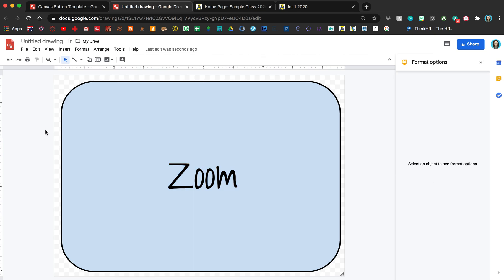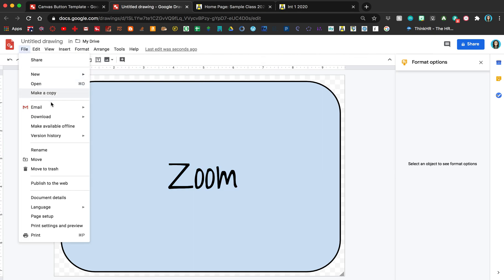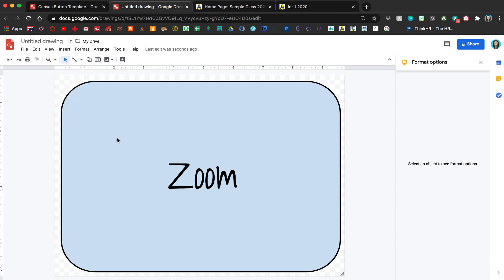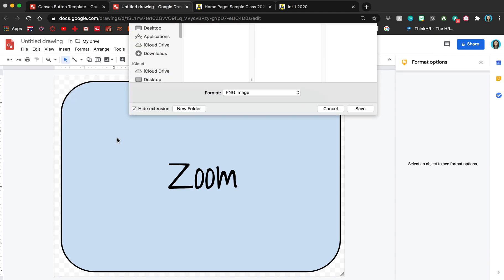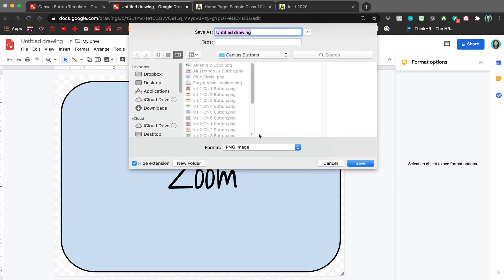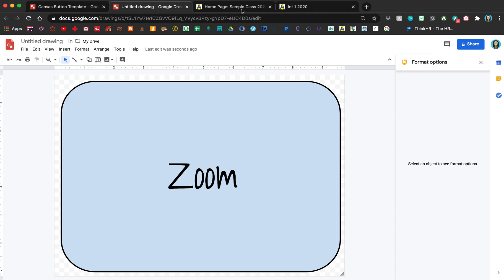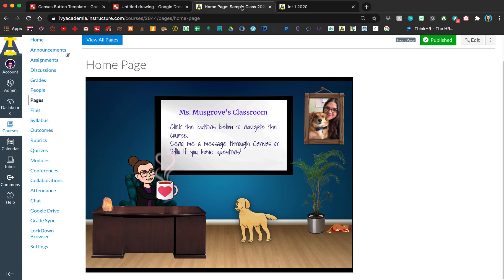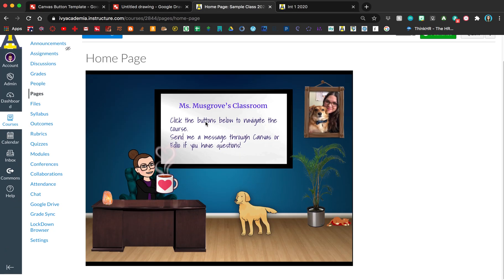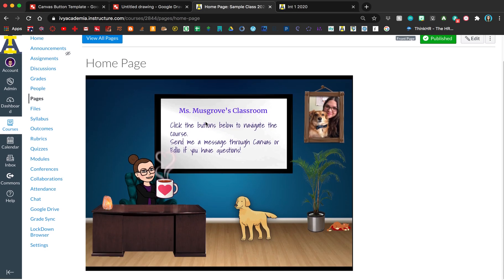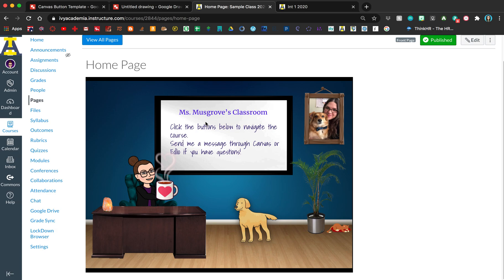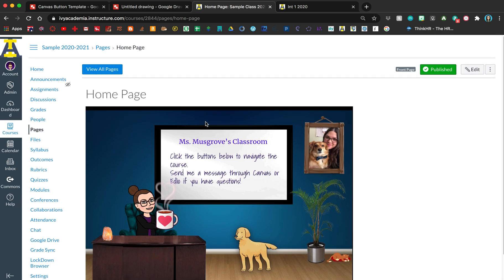When you're done creating your button, click on File, go to Download, and download the PNG image and save it. Once you have that saved, go to your Canvas page where you want it to show up. This one doesn't have any buttons yet, so that's where I'm going to go.